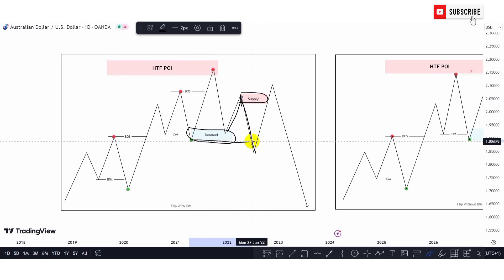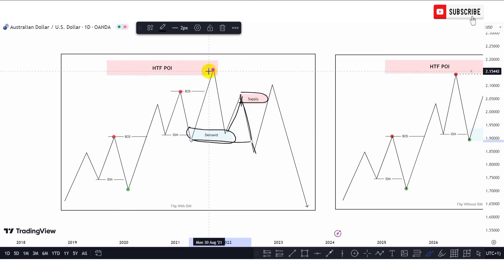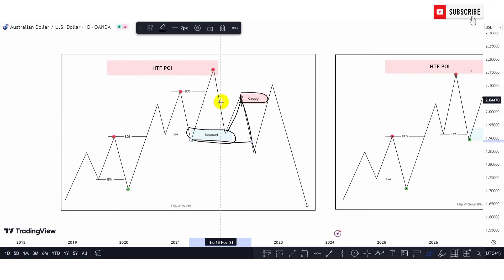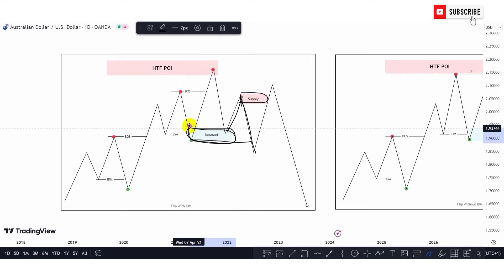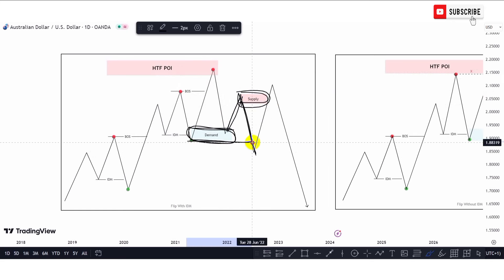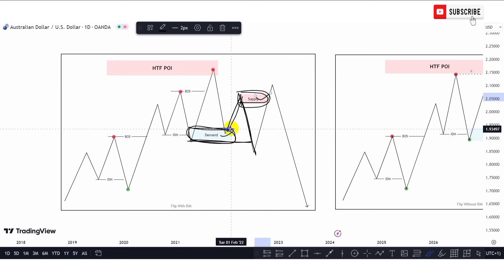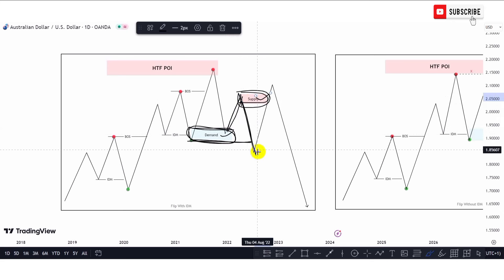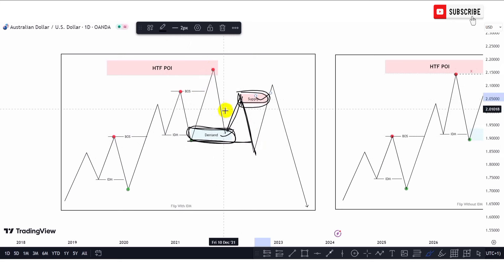Price then created a supply zone and pushed to the downside, breaking the previous swing low points — leading to our change in market character. But note: it is not when price mitigated the point of interest that we had the change in market character. Once price mitigated the POI, we had a drop to the downside, then a reaction at this swing low, then price created a move to the upside, formed a swing point, dropped to the downside, and broke the previous swing low. This is the flip entry model — demand turning into supply. Price reacted within the demand zone, pushed up, then took out the demand zone and the swing low that sponsored the move up.